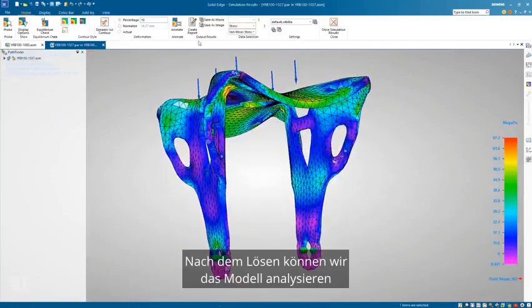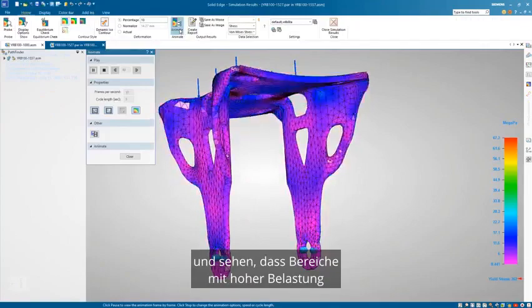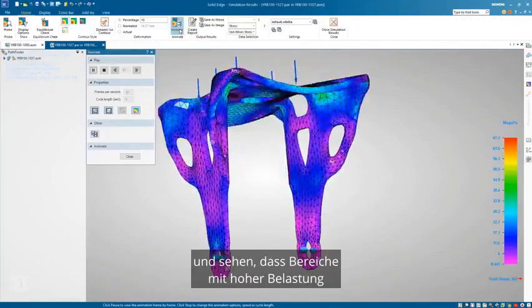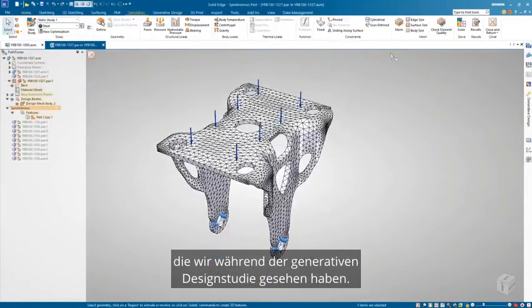After solving, we can analyze the model and see that areas of high stress match the results we saw during the generative design study.